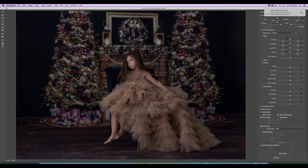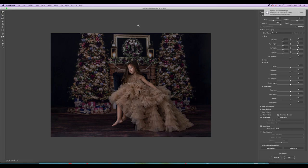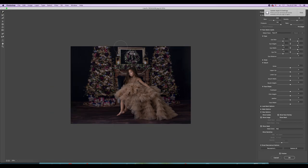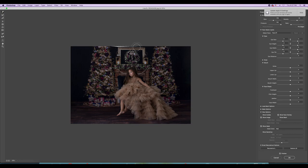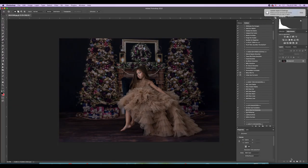Remember earlier I said I was going to fix something in Liquify — there's a spot right here I'm going to fix. I'm going to zoom out so I can see what I'm doing, make the brush pretty big, and just push down this frame and even it up. That looks pretty good — I'll push it in just a little bit.